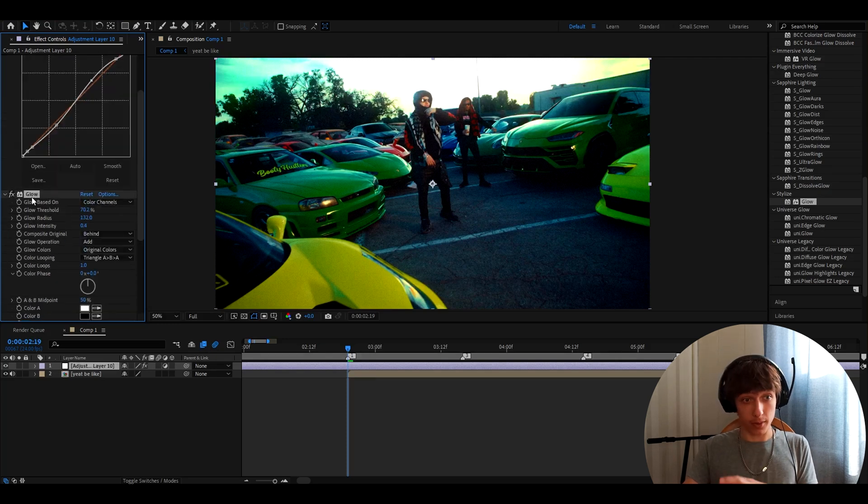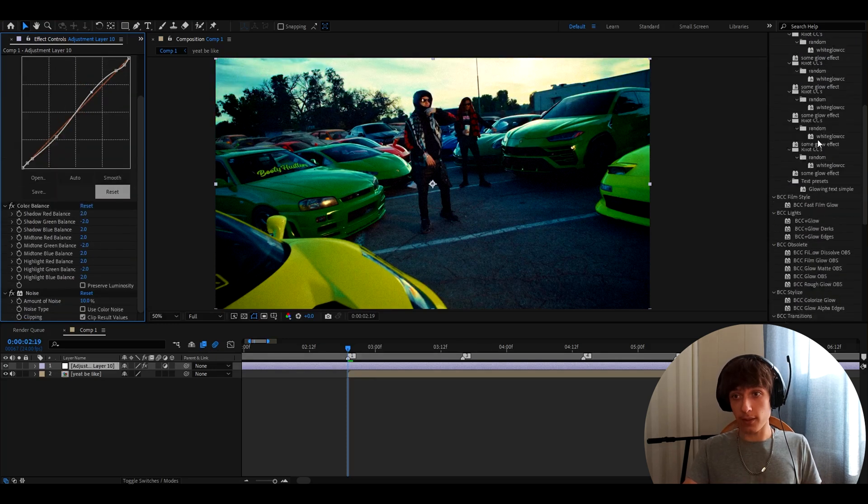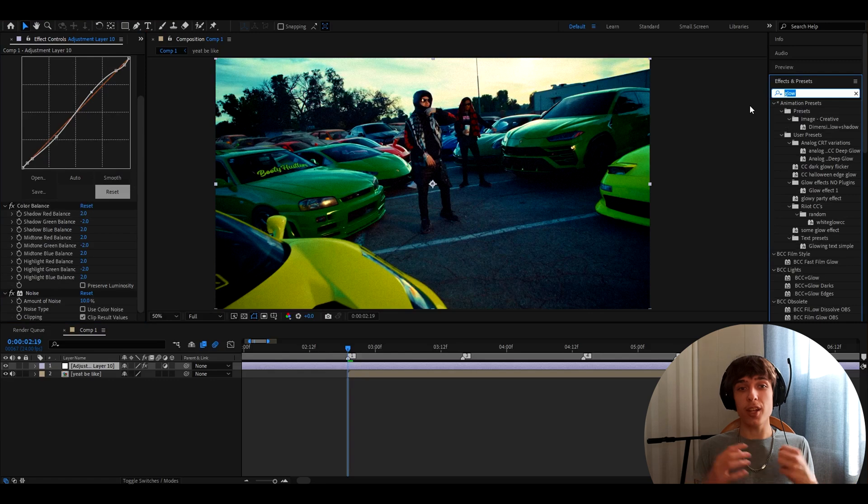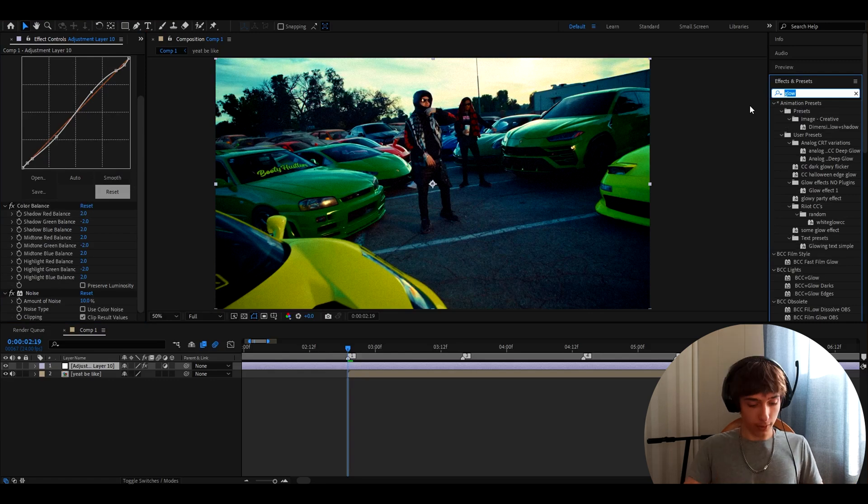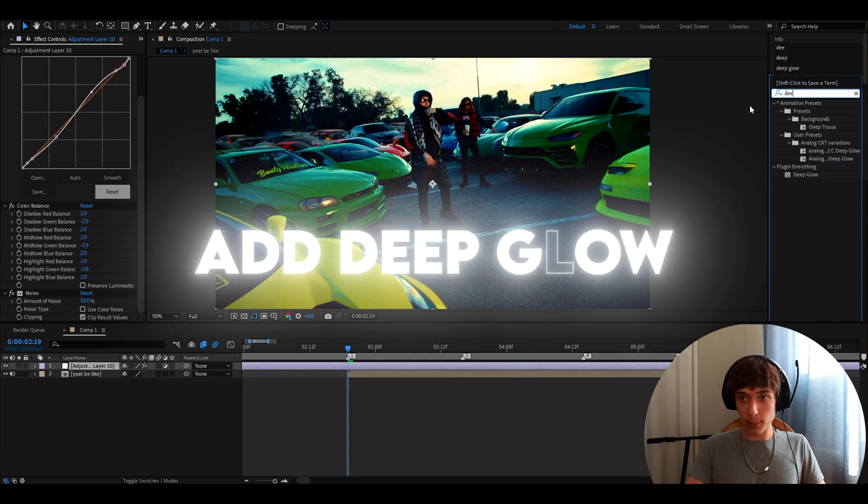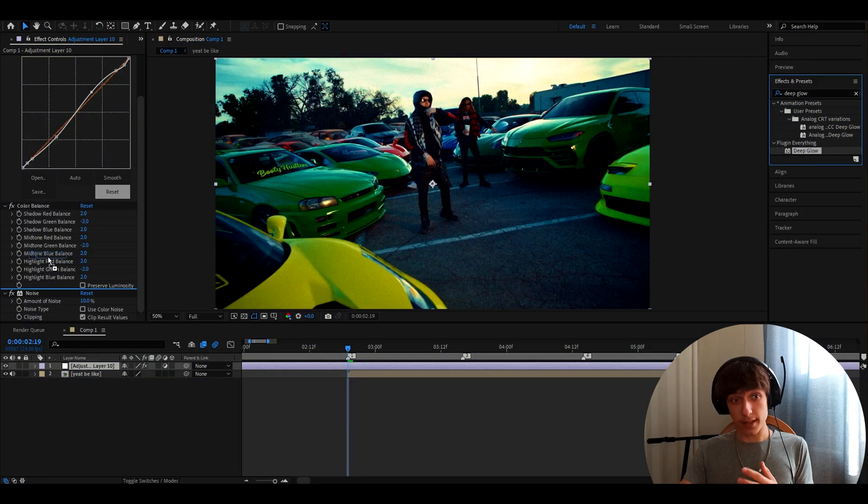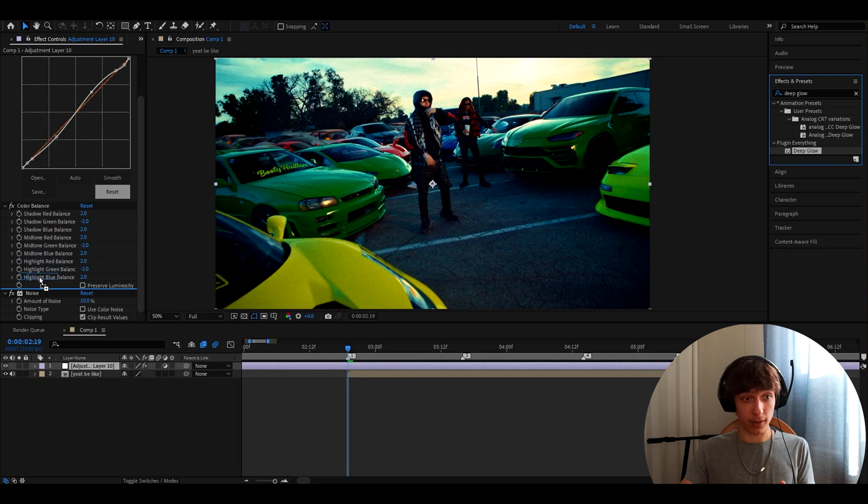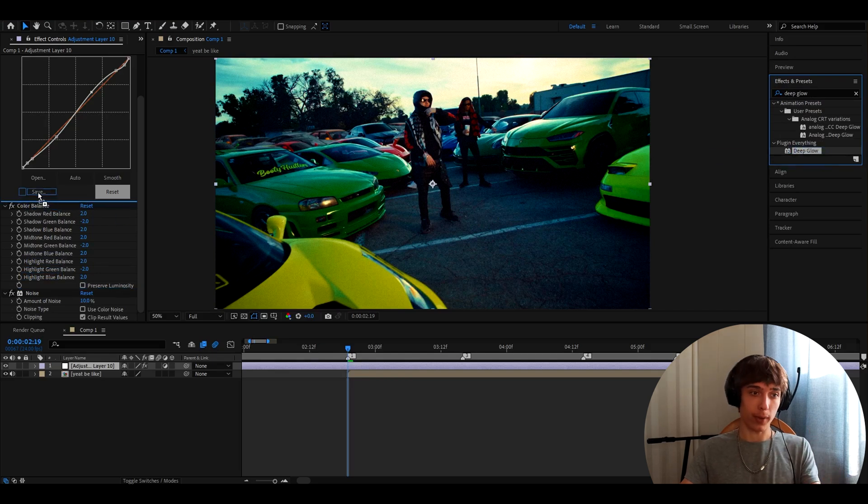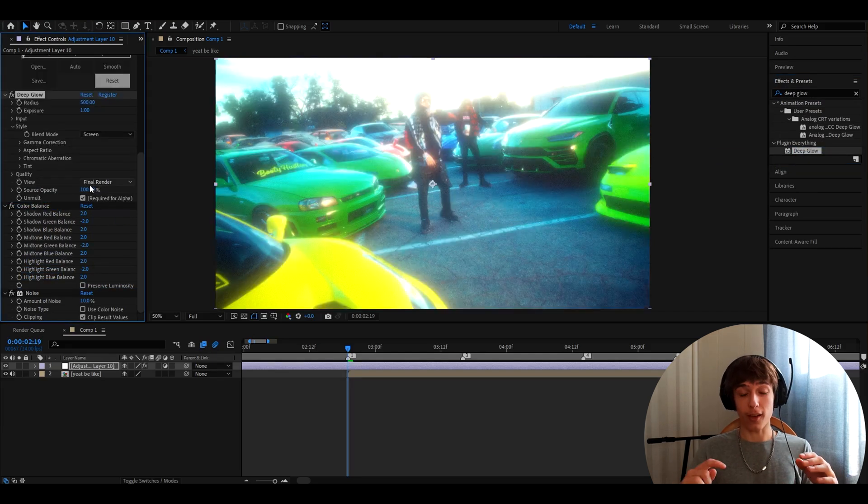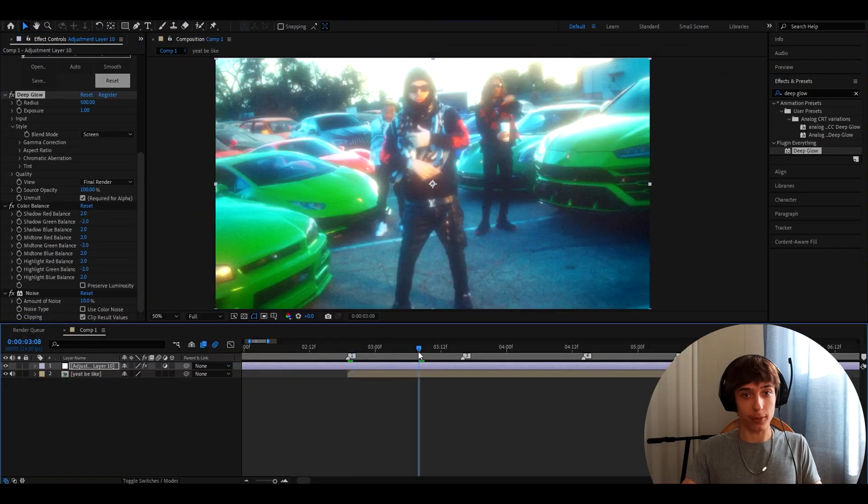And basically a cheat is to just have deep glow here. So add deep glow. Of course, if you have it, this is a plugin and add deep glow on top of color balance. Now, holy shit, this is way too glowy. So, I mean, maybe you're into this. Sorry, not into this. Maybe you like it like this glowy.